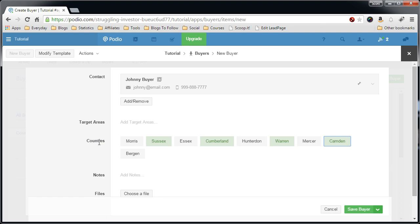So now I can select Sussex, Cumberland, Warren, and Camden. Now the difference between the target areas field and the counties field is that the target areas field...